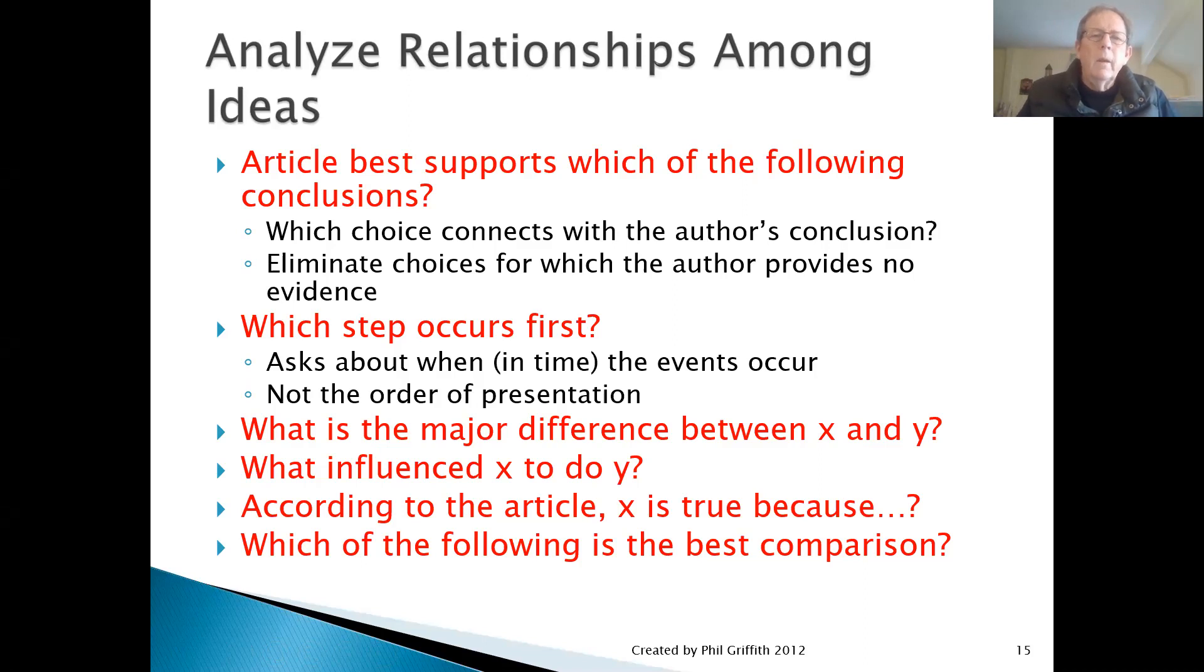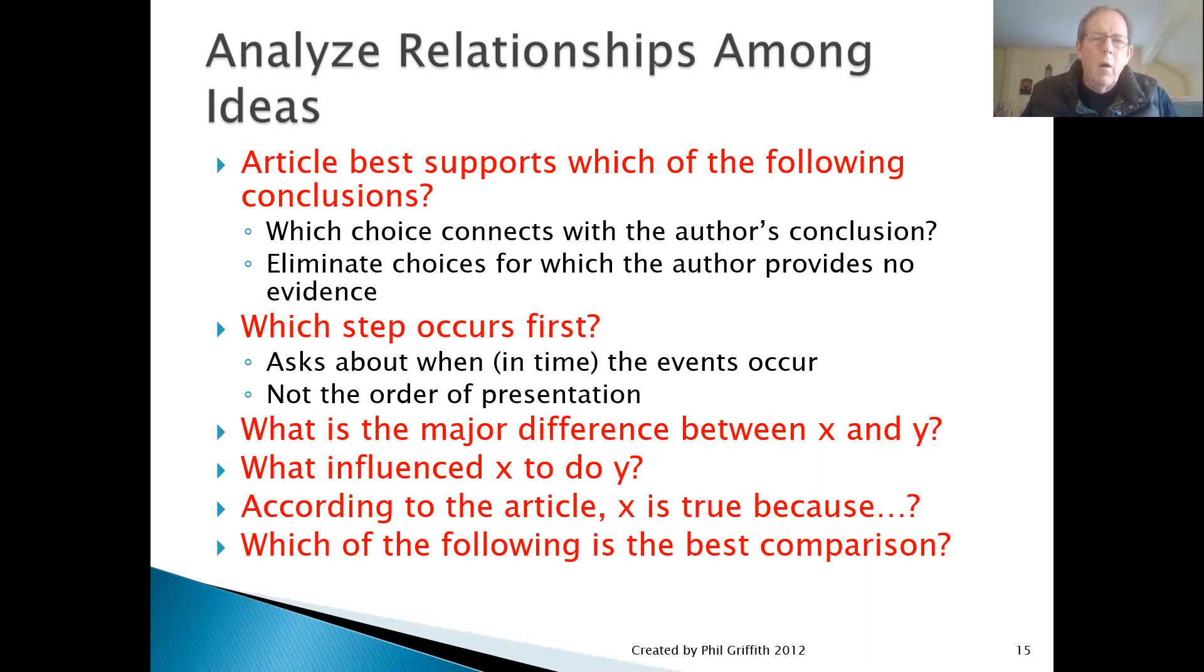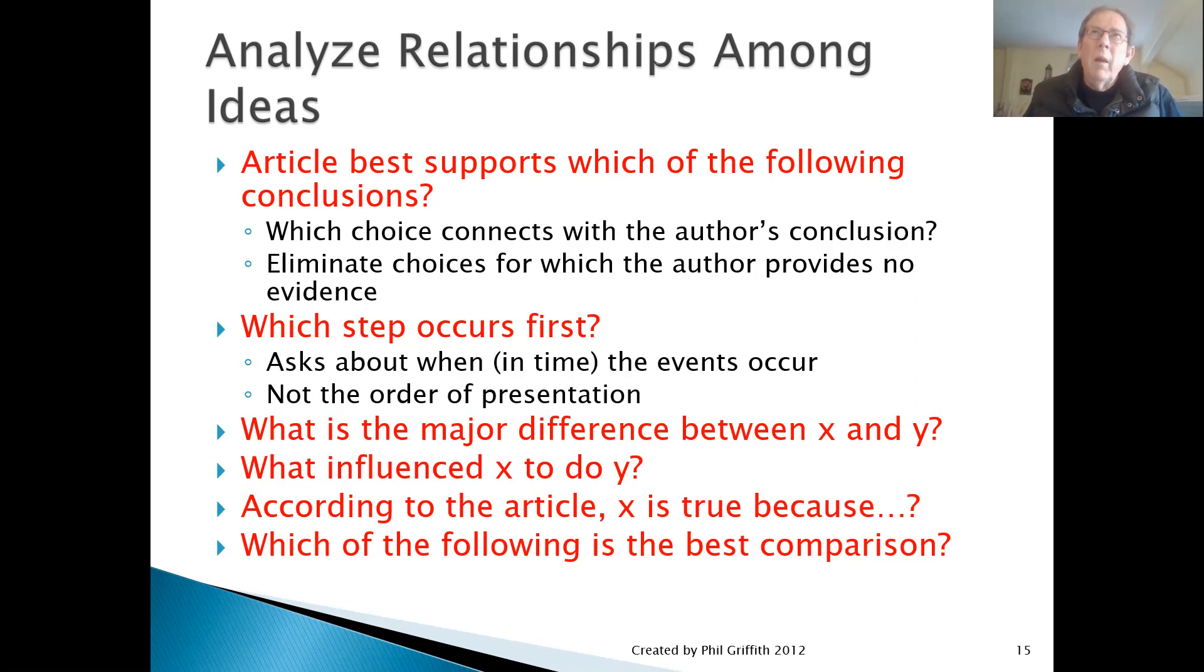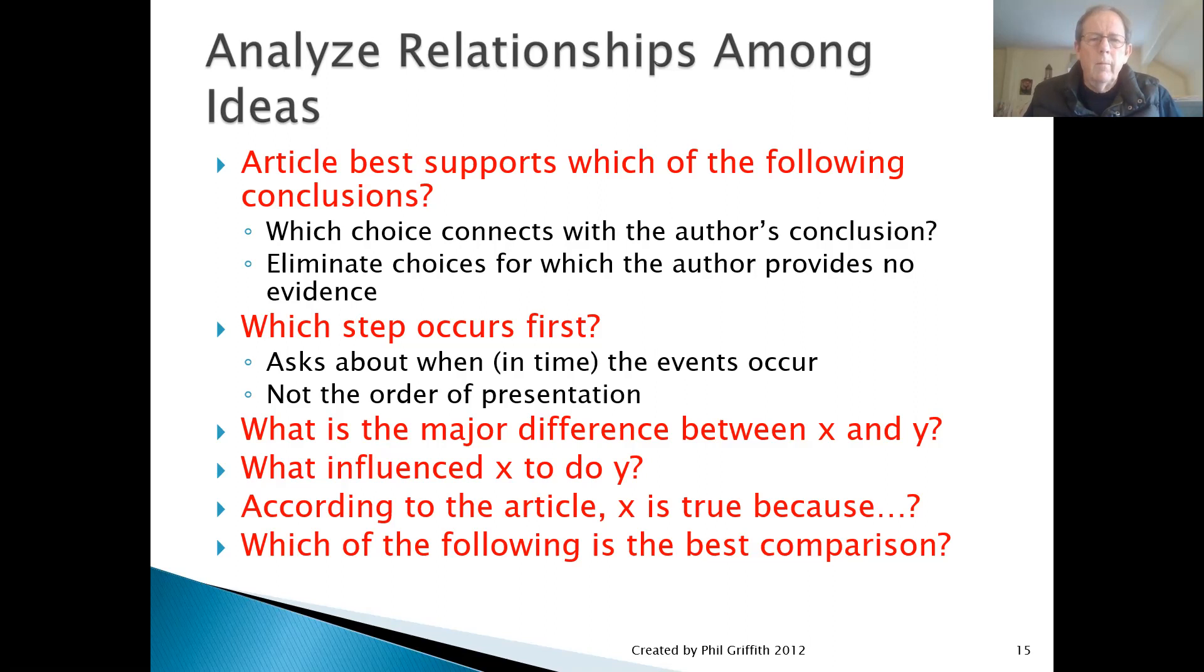First is, the article best supports which of the following conclusions? For that type of question, you want to think about the conclusion that the author drew herself and which of the four choices they've given actually connects with that conclusion. Secondly, as you look at the four choices, think about eliminating those which, while they may be true in the real world, are not supported by the evidence provided by the author.